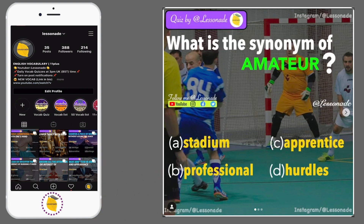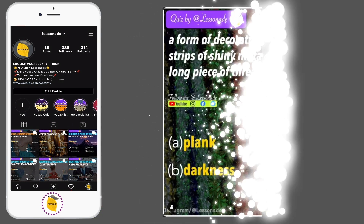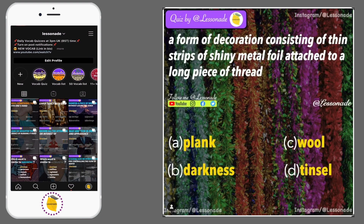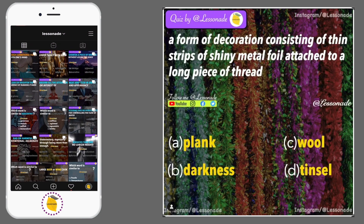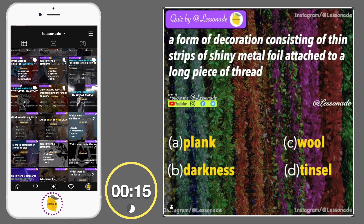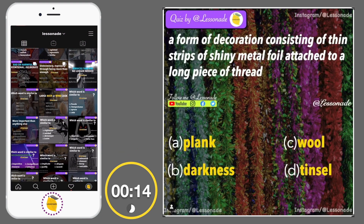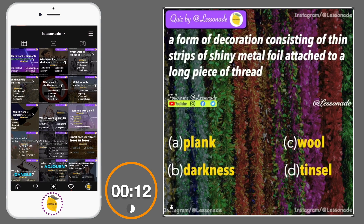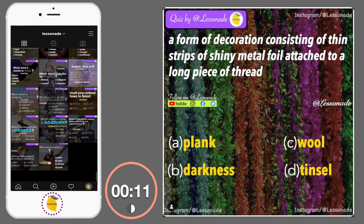A form of decoration consisting of thin strips of shiny metal foil attached to a long piece of thread. Options are: A, Plank; B, Darkness; C, Wall; and D, Tinsel.